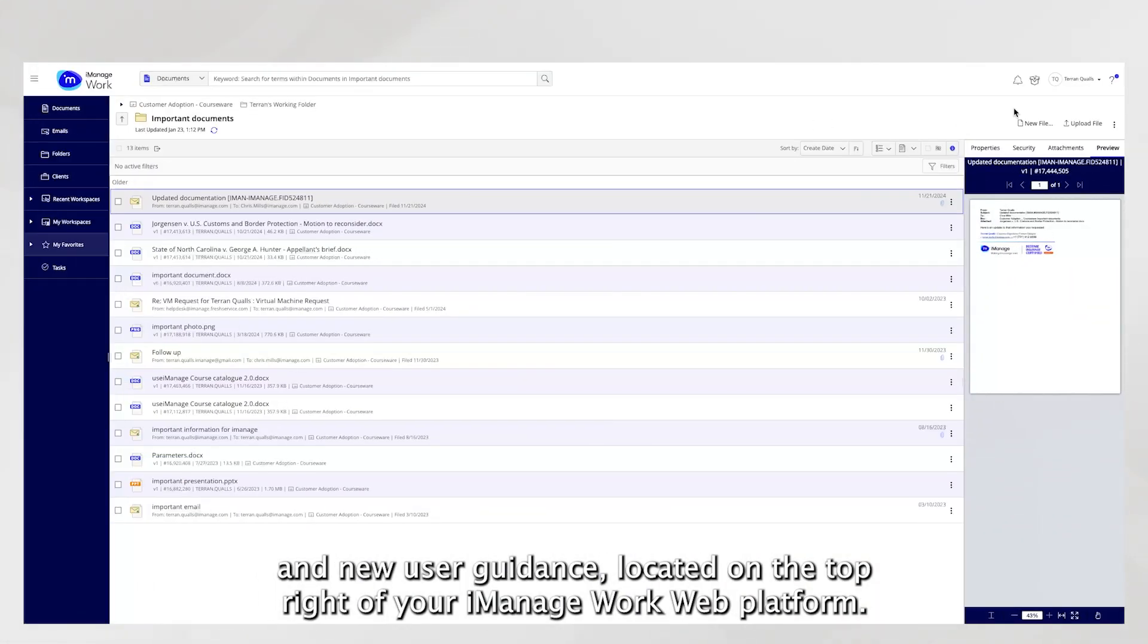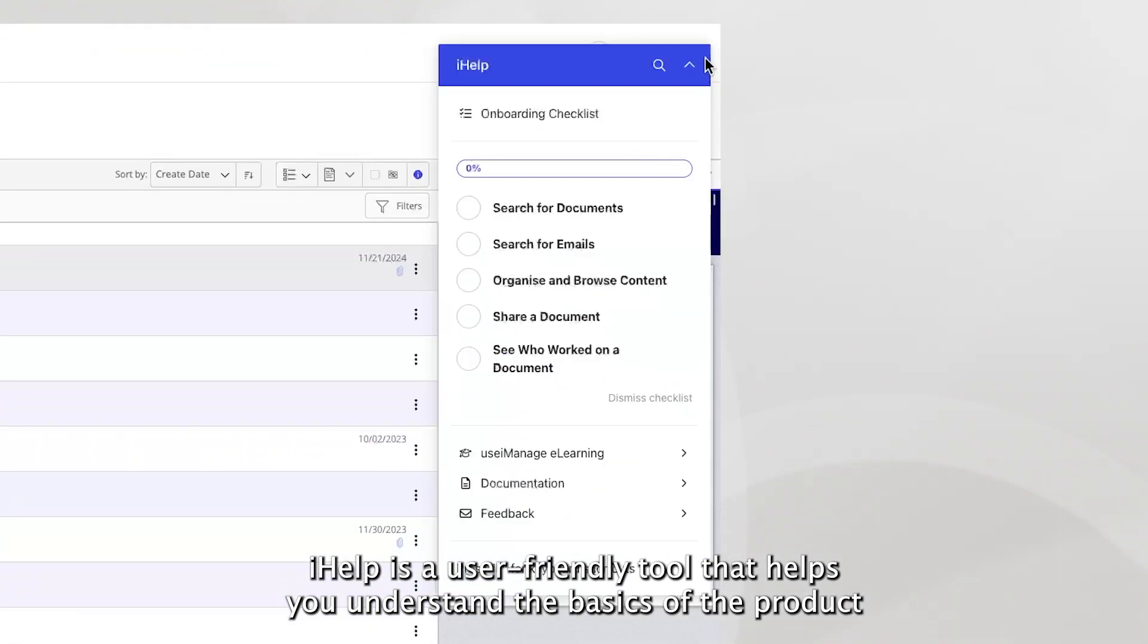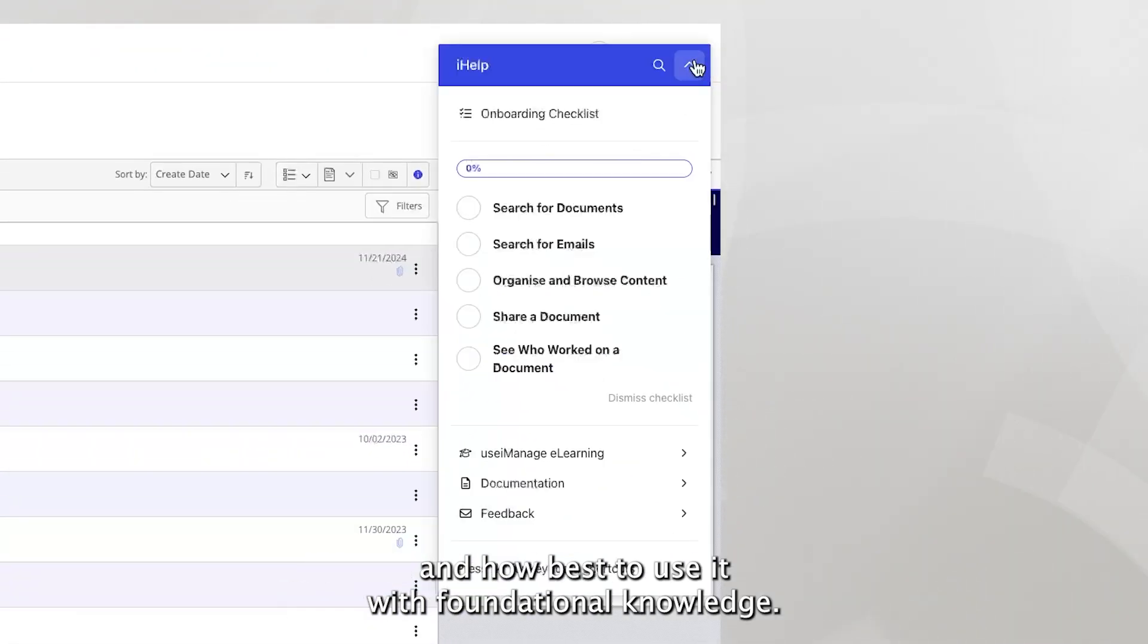Located on the top right of your iManage WorkWeb platform, iHelp is a user-friendly tool that helps you understand the basics of the product and how best to use it with foundational knowledge.